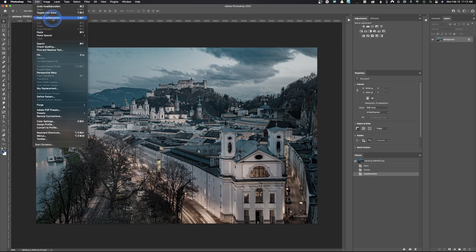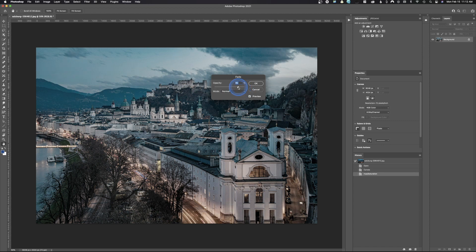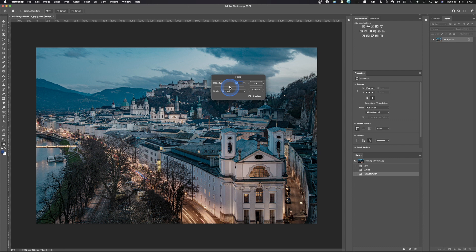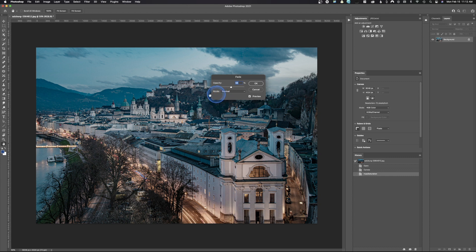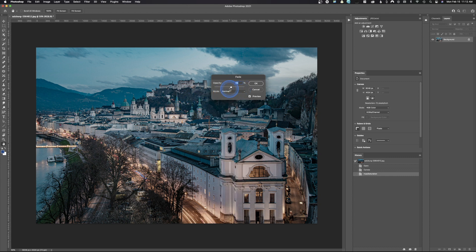What this allows you to do is fade your last adjustment or change the opacity or the amount of it. Right here we have a slider, and I can simply slide this back. As I slide this back, it's going to be adding more color, so I can really lock in exactly how much of that adjustment that I wanted. You can also change your blend modes here, but in this case we're just going to be working with the opacity slider.